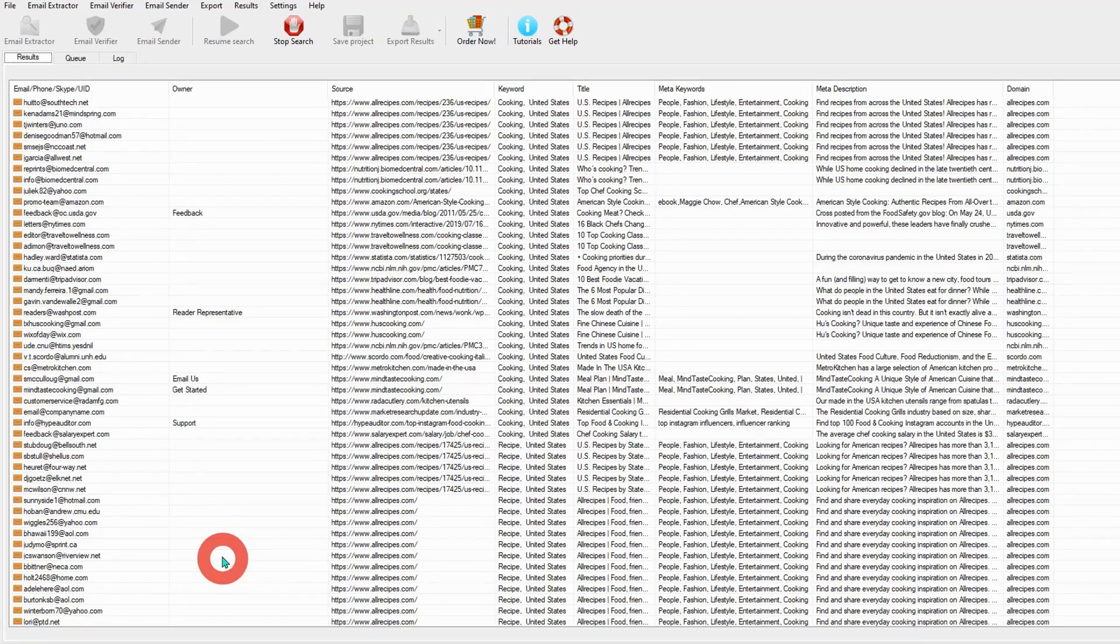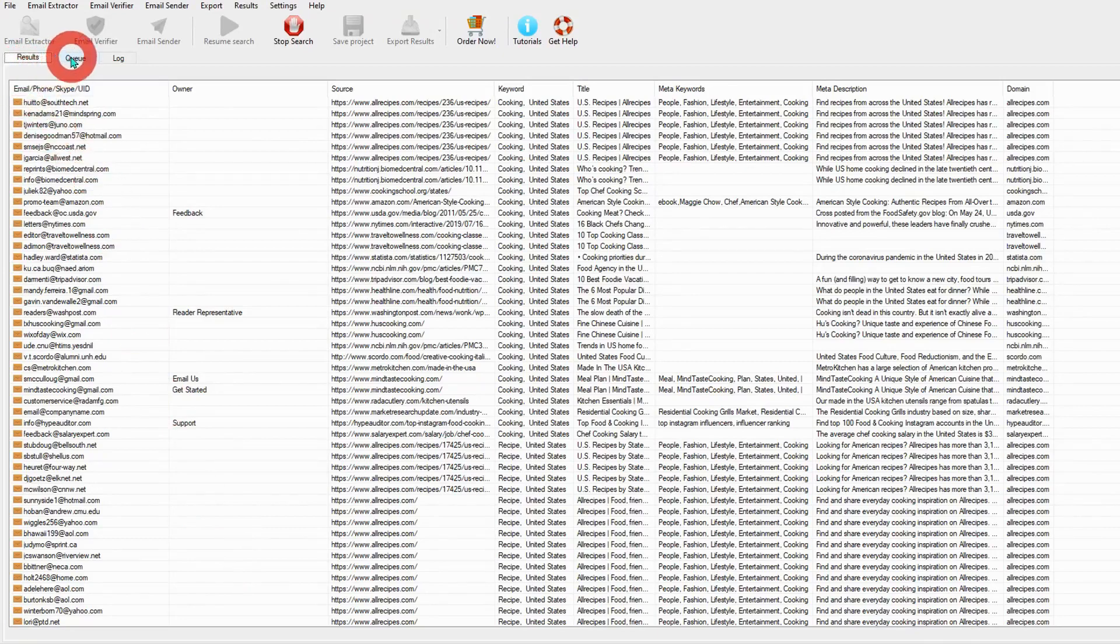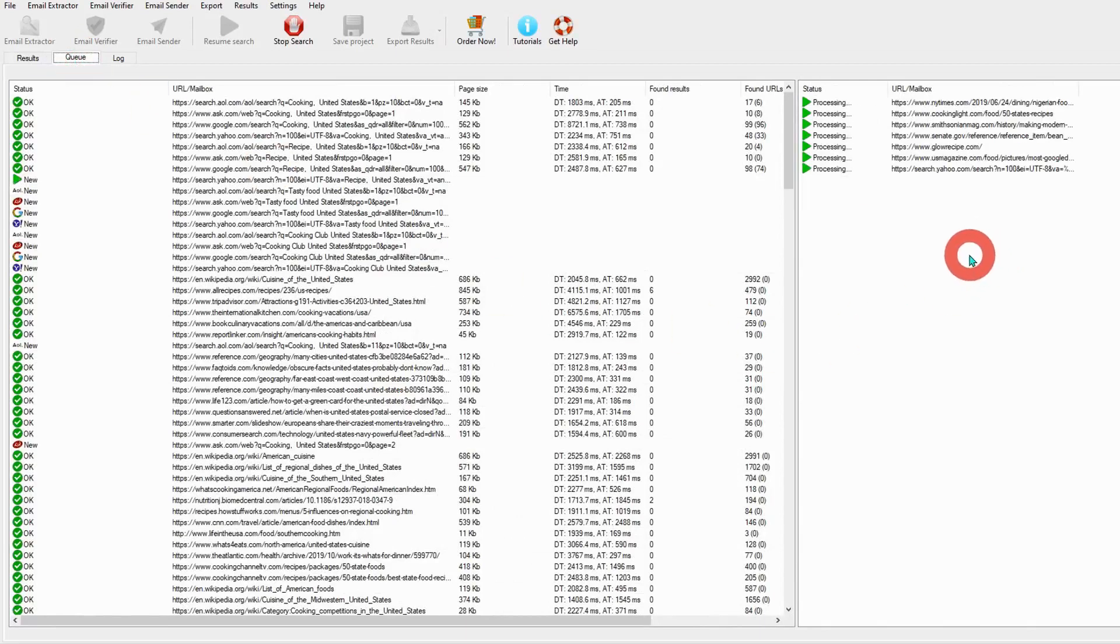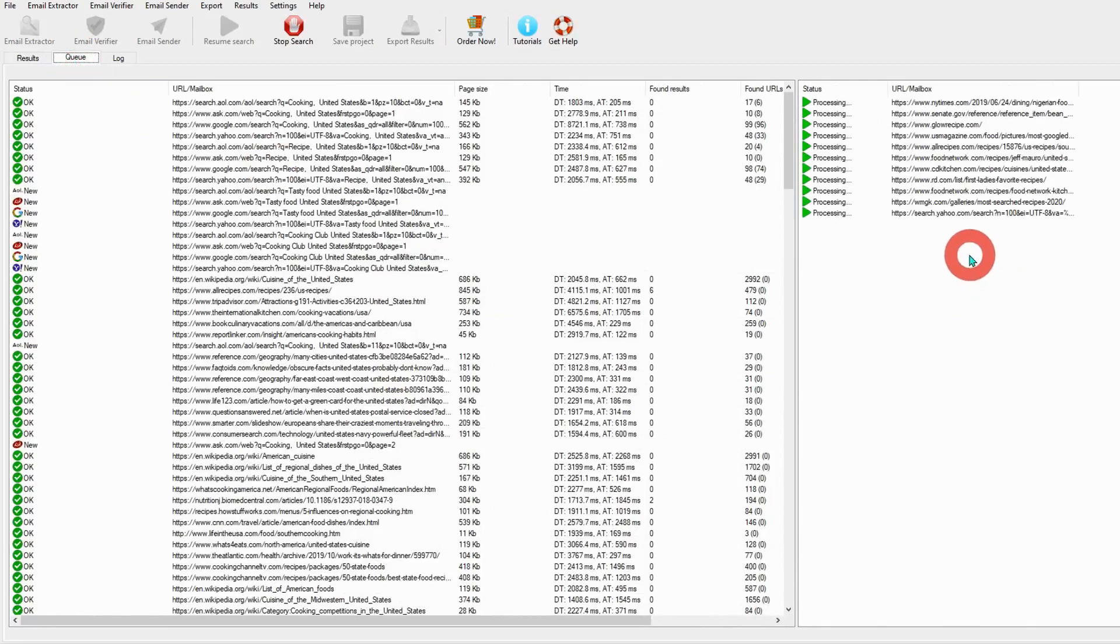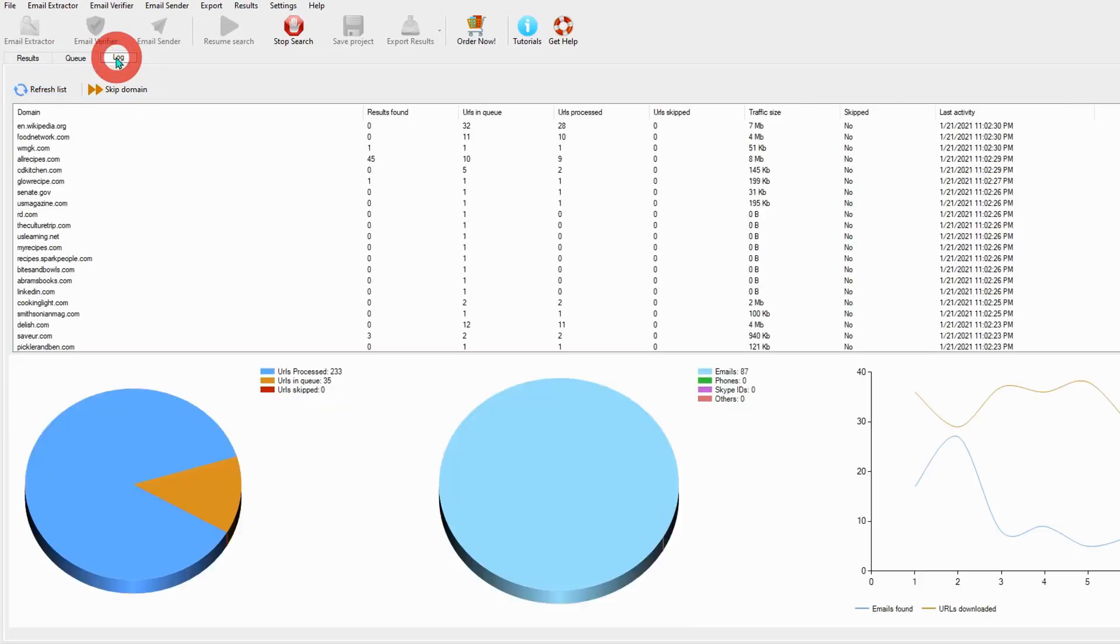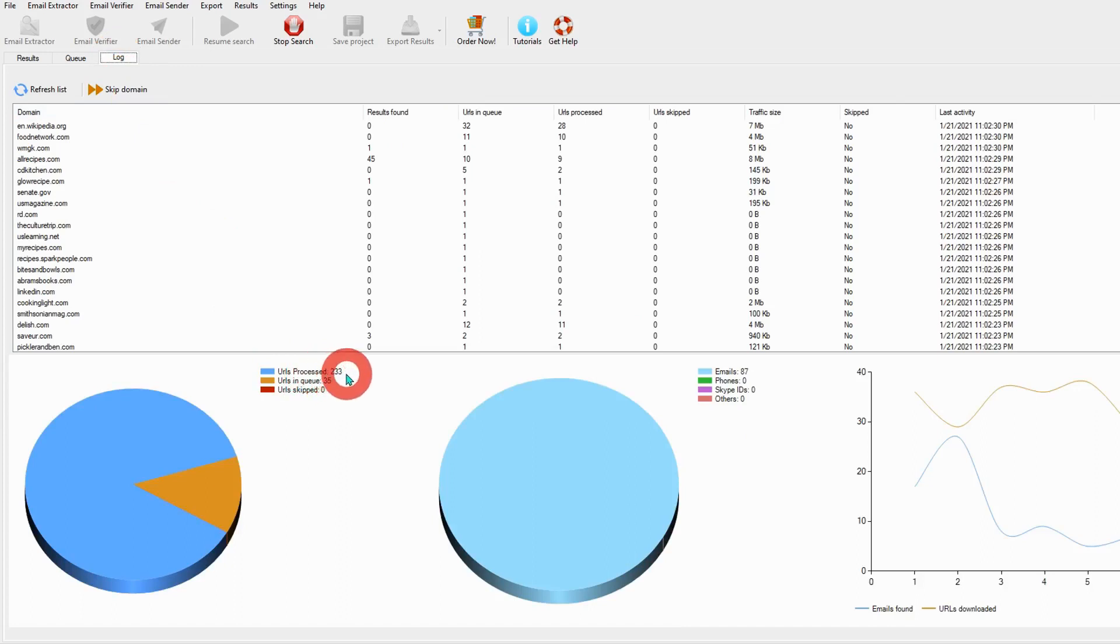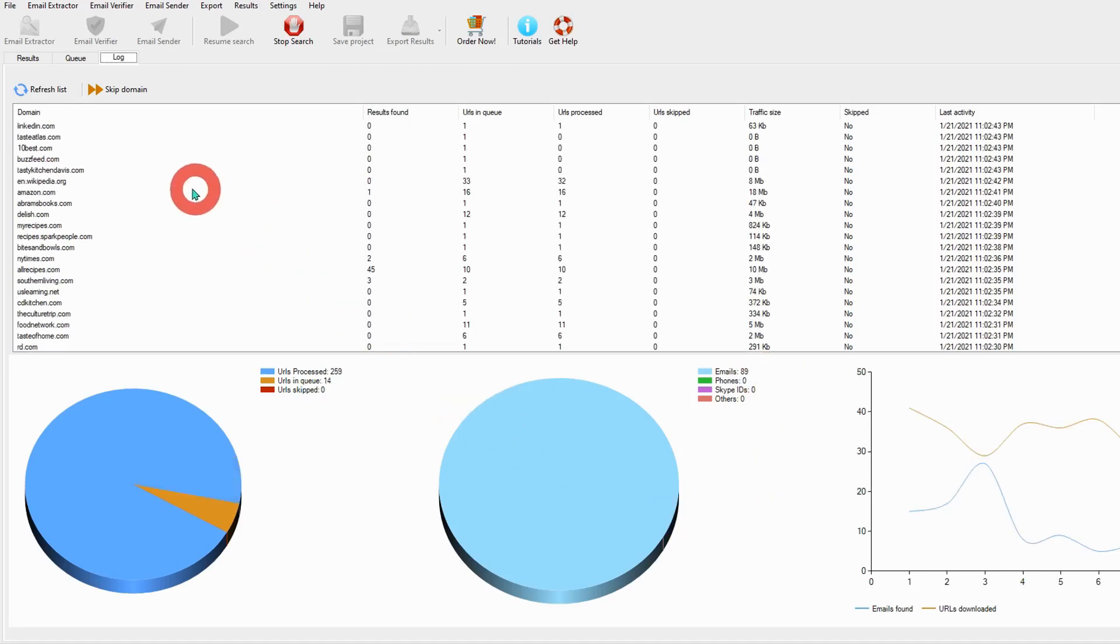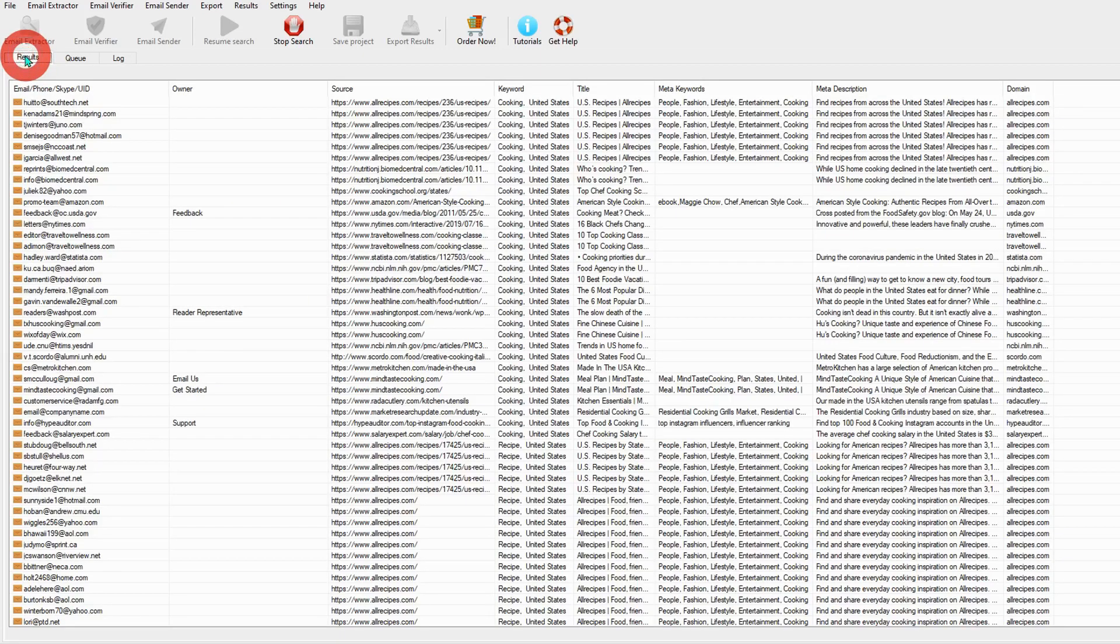You can see the queue by clicking here. The URLs are being extracted. You can see the log. How many URLs have been processed? URL in queue: 35. And extracted emails: 87.